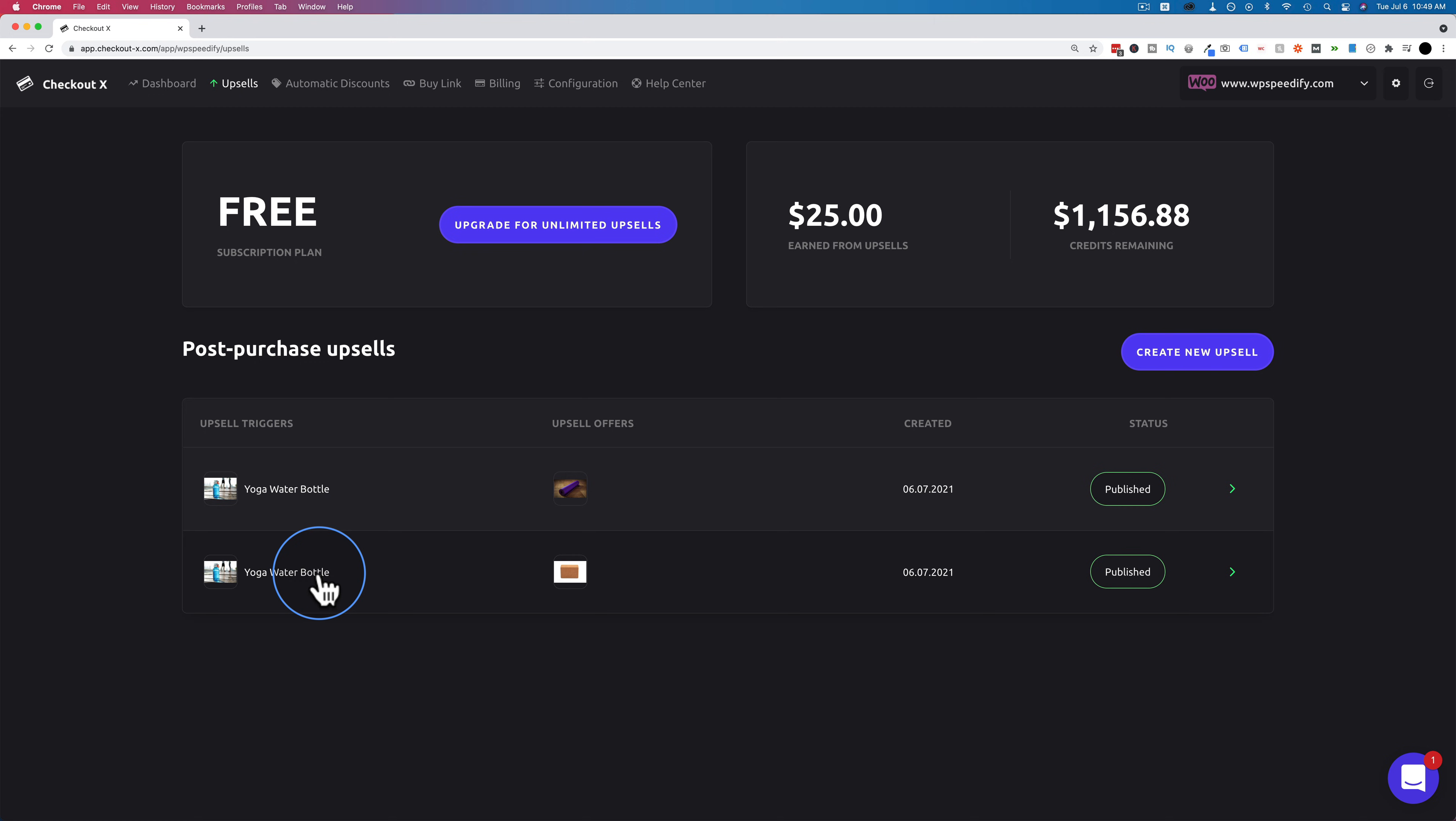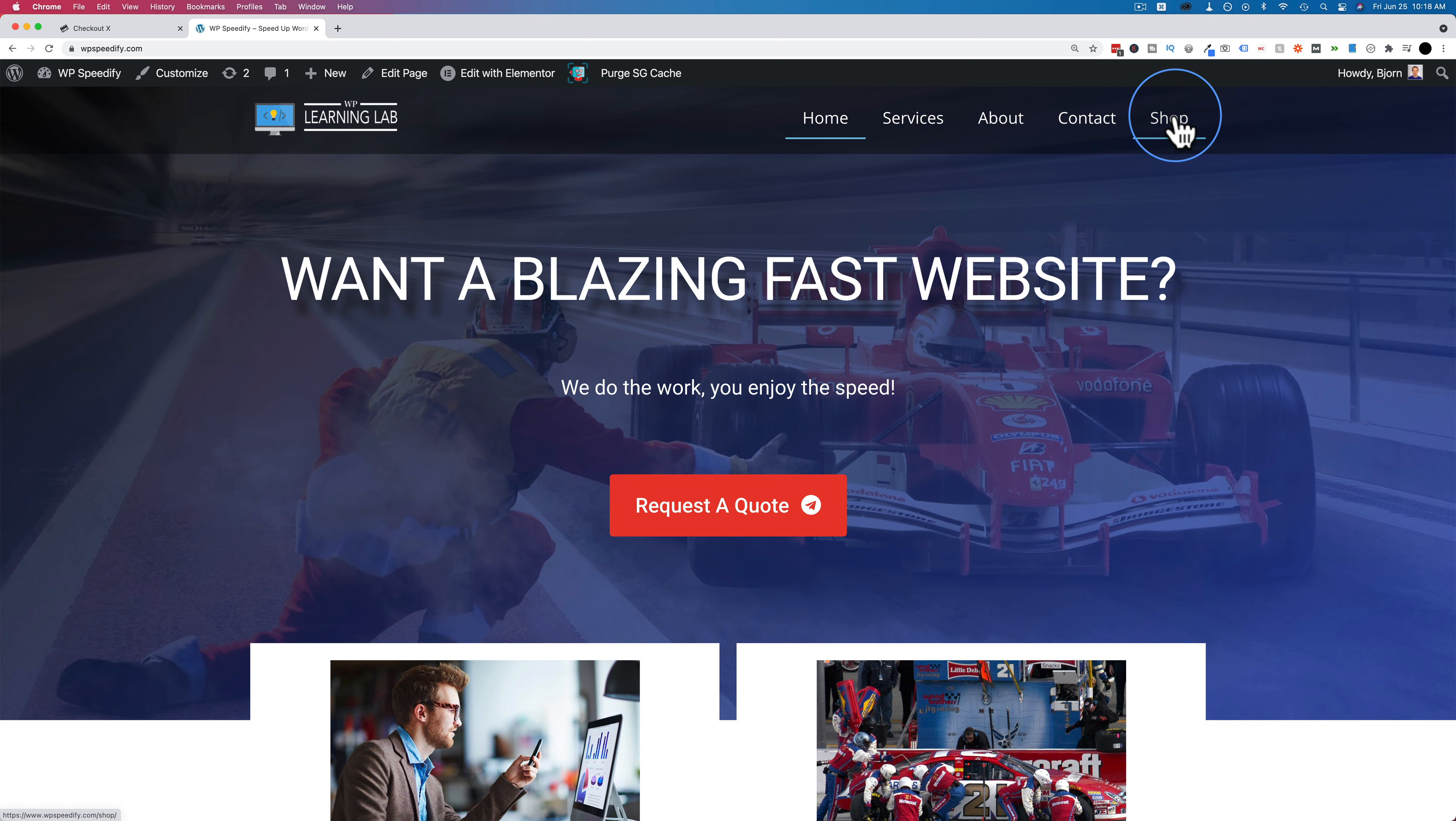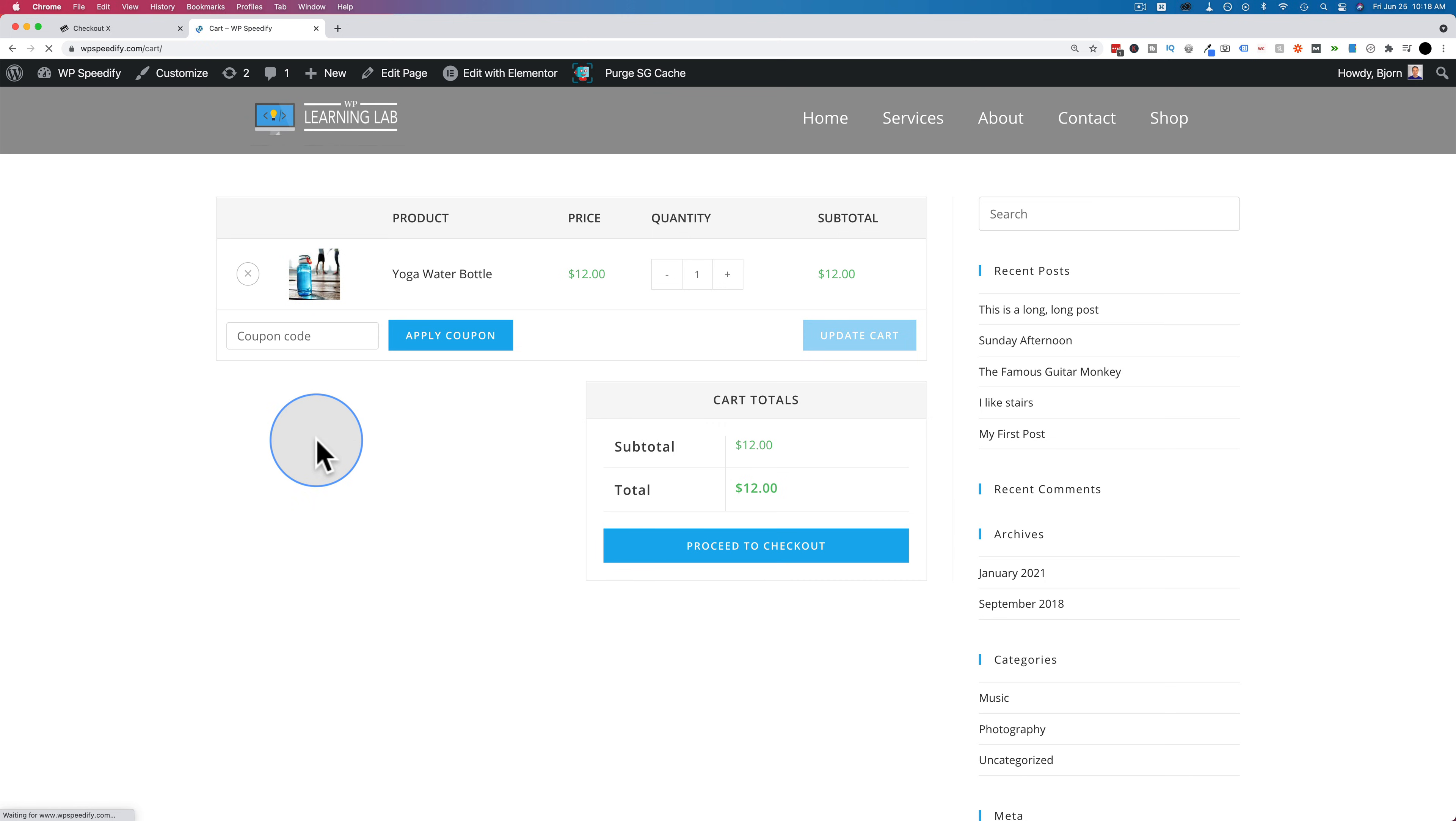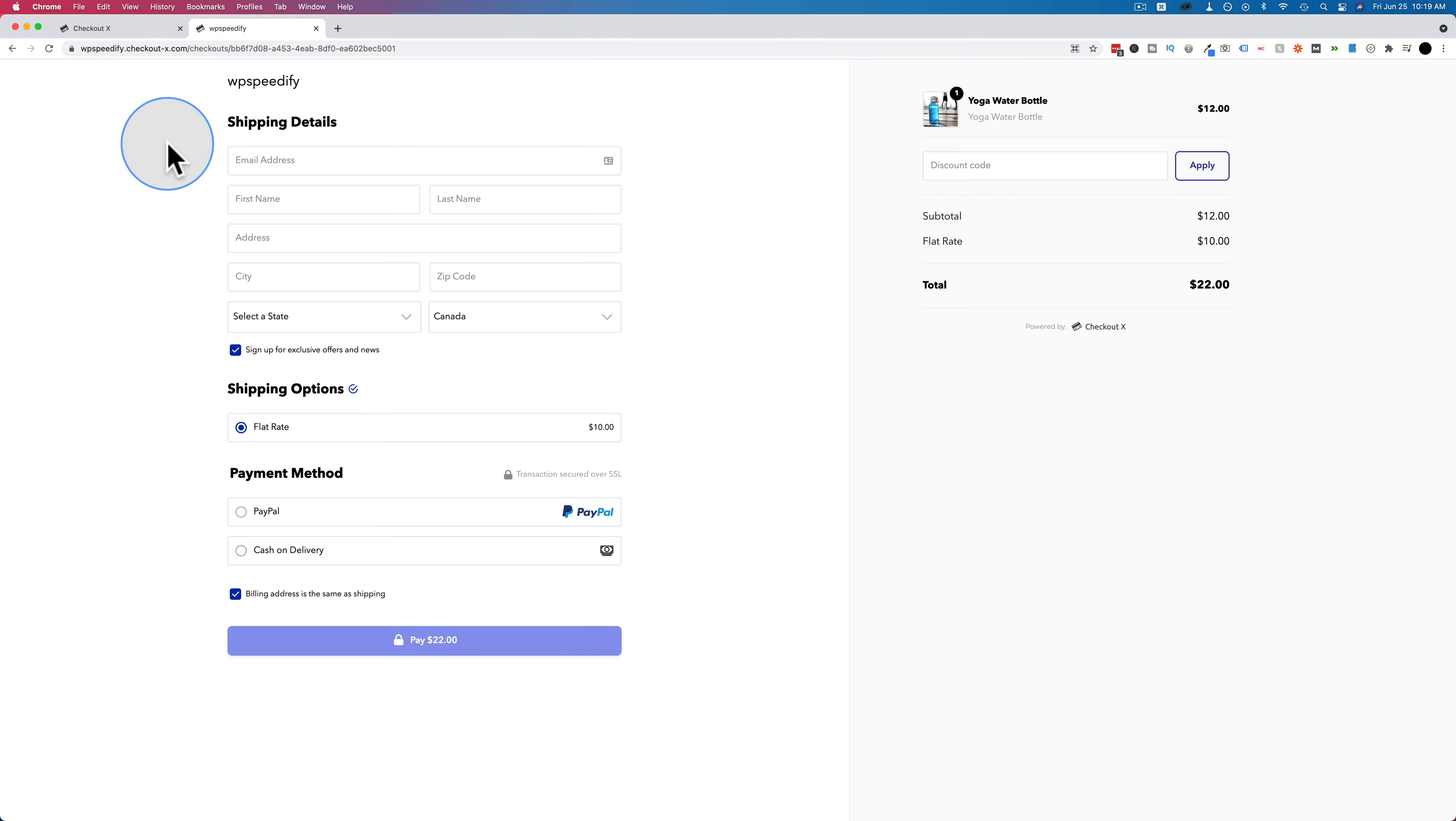So to show you how this works live on the site let's go to the WPSpeedify website and click on shop and then add the water bottle to our cart. Click on view cart. This is still a WooCommerce page right here. This cart when we proceed to checkout it's going to take us to the CheckoutX checkout page. This checkout page is hosted on CheckoutX. We can see the URL up here. We have a subdomain WPSpeedify.checkoutx.com